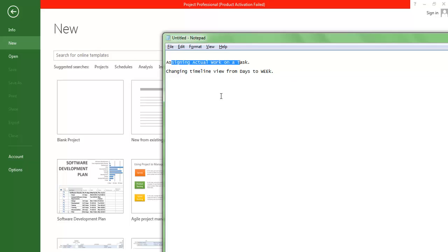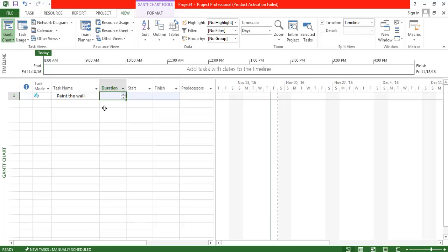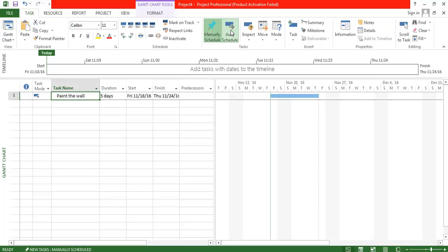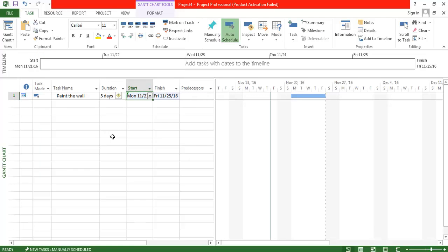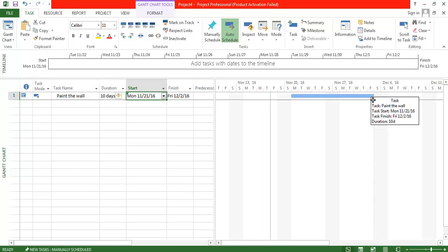Let us go to Microsoft Project. I'm going to create a simple task called 'Paint the Wall' and set the duration as ten days. I want to set the task as auto schedule and set the start date as next Monday. So it starts on Monday the 21st and ends in the second week, around December 2nd — ten days of work.